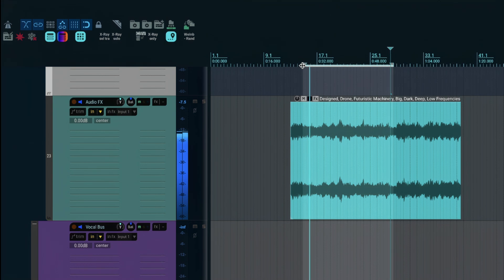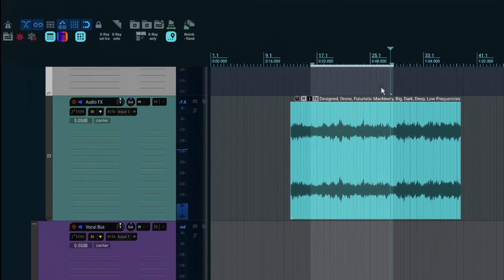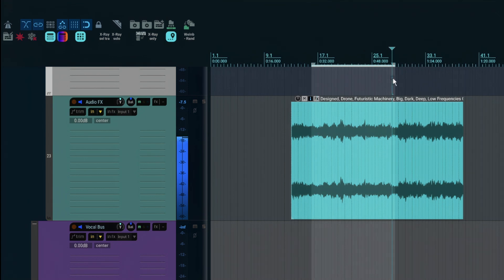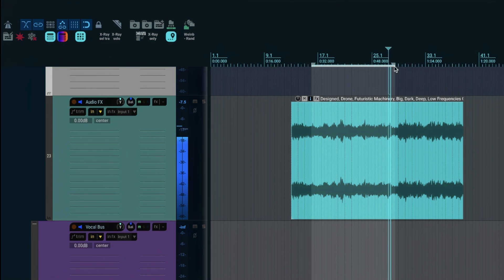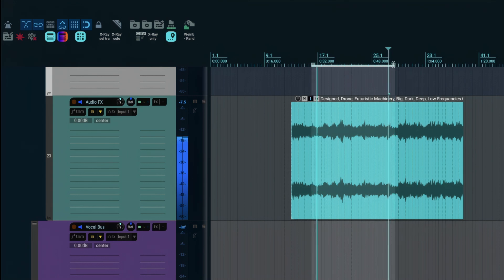So to start out, I usually try to get a rough estimate of where in the item it will sound best to loop by setting my time selection and making sure looping is turned on in the transport.